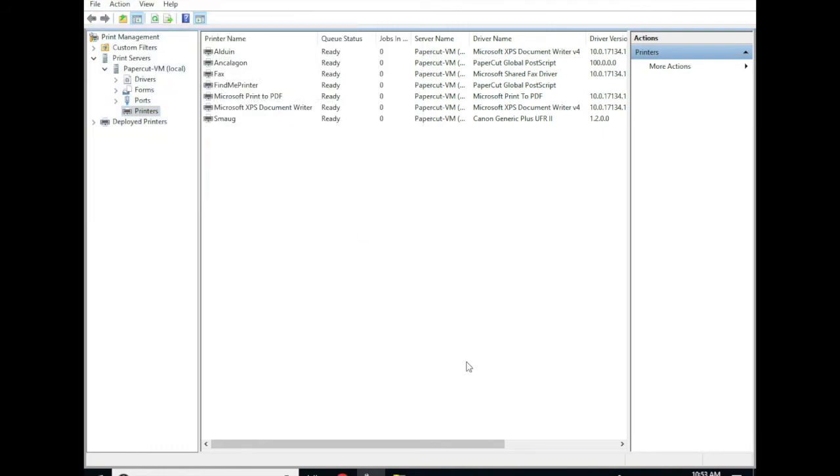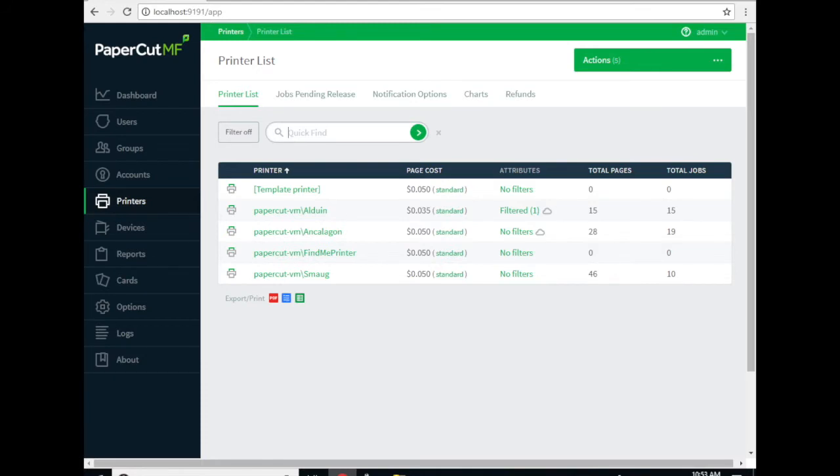Now that we've got the Windows print queue created, the next step is to make sure PaperCut knows that this is a FindMe print queue and not just a standard print queue. To do that go ahead and go to the PaperCut admin console. Log in as an administrator and go to the printers tab.